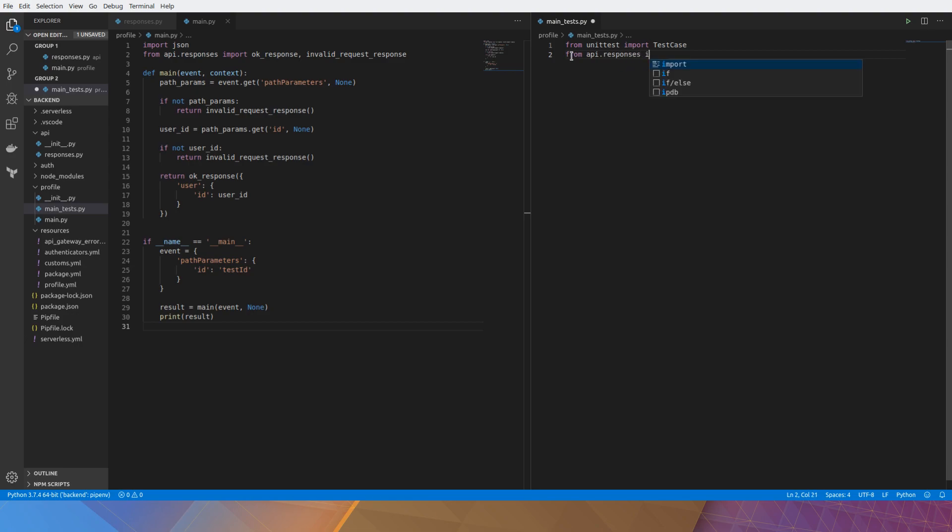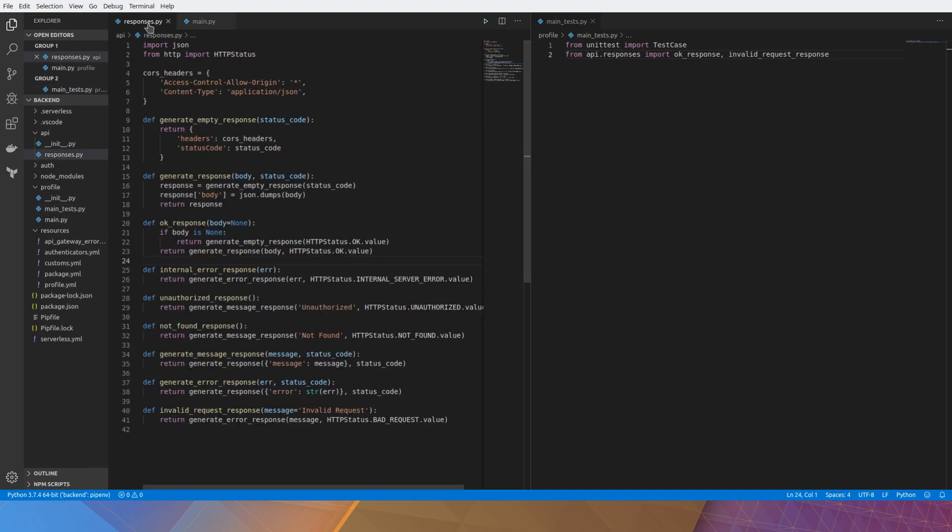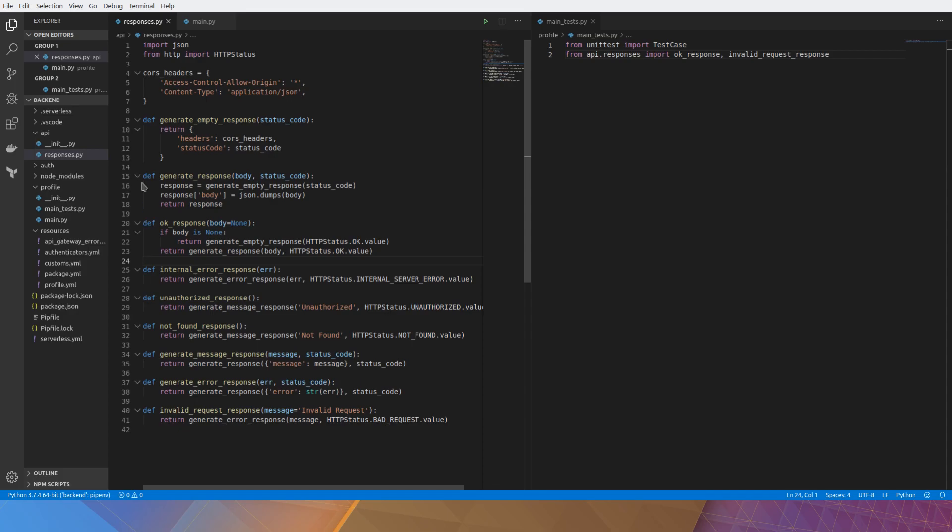So what we really want to test here is the final returns, which is from invalid_request_response and ok_response. Let's have a read of what those actually do. If you look here they actually generate a CORS header. So this is a RESTful serverless application.